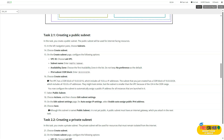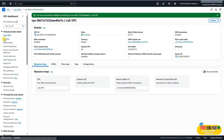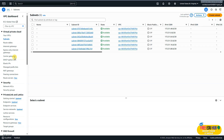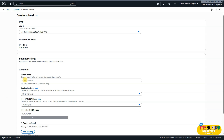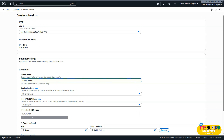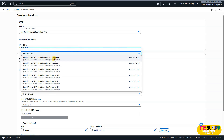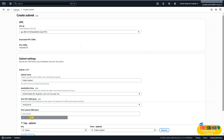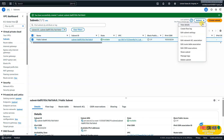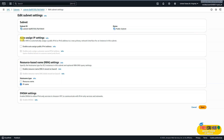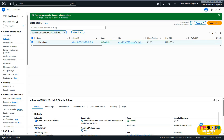We'll copy these details and start working in the console. On the left-hand side, click 'Subnets', then 'Create subnet'. Select 'lab-vpc', then enter the subnet name as 'public subnet'. Choose the first availability zone. For the IPv4 subnet CIDR, enter /24. Click 'Create subnet'. The public subnet has been successfully created. Next, select this subnet, click Actions, and select 'Edit subnet settings'. Here we'll check 'Enable auto-assign public IPv4 address' and click Save.